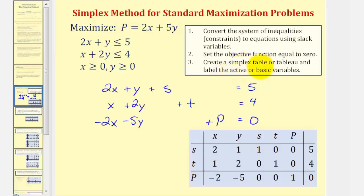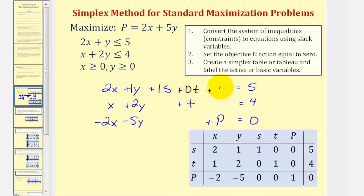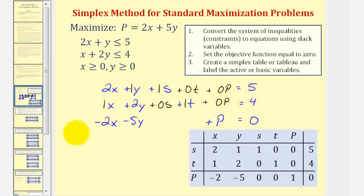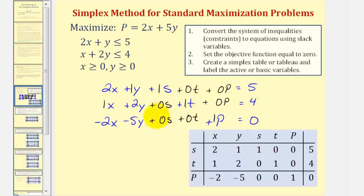Now we're almost ready to set up the simplex table or tableau. Before we do this I'm going to change the form of these equations slightly — let's include every variable in every equation. So we'll write the first equation as two x plus one y plus one s plus zero t plus zero p equals five. The second equation: one x plus two y plus zero s plus one t plus zero p equals four. The third equation: negative two x minus five y plus zero s plus zero t plus one p equals zero. We'll be using all of these constants in our tableau.